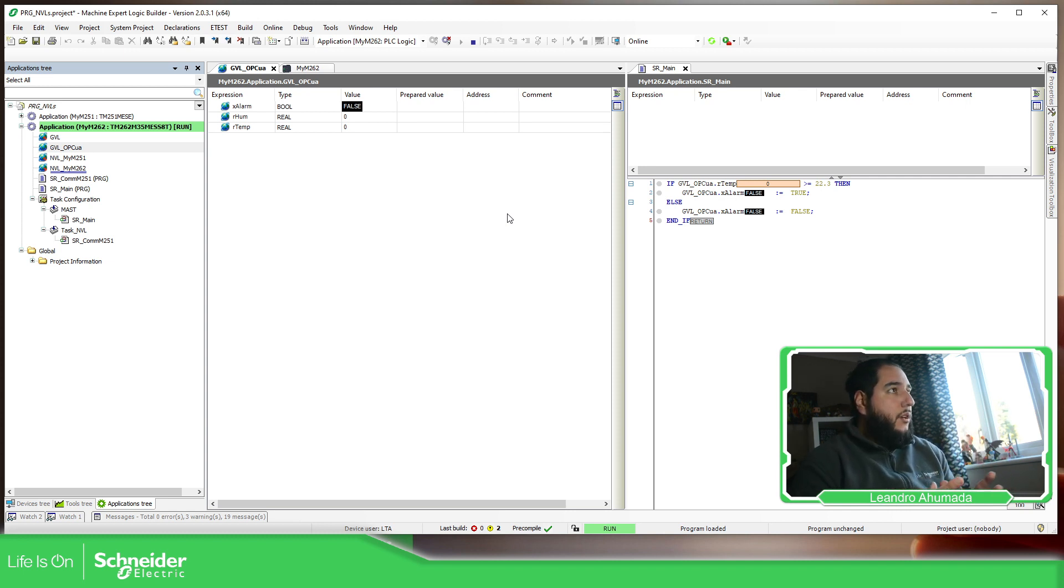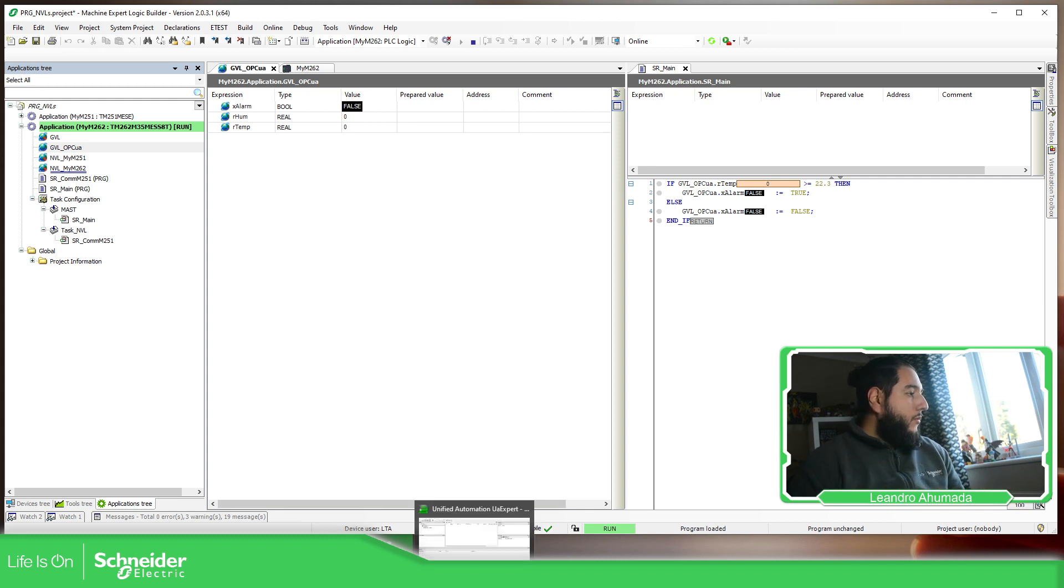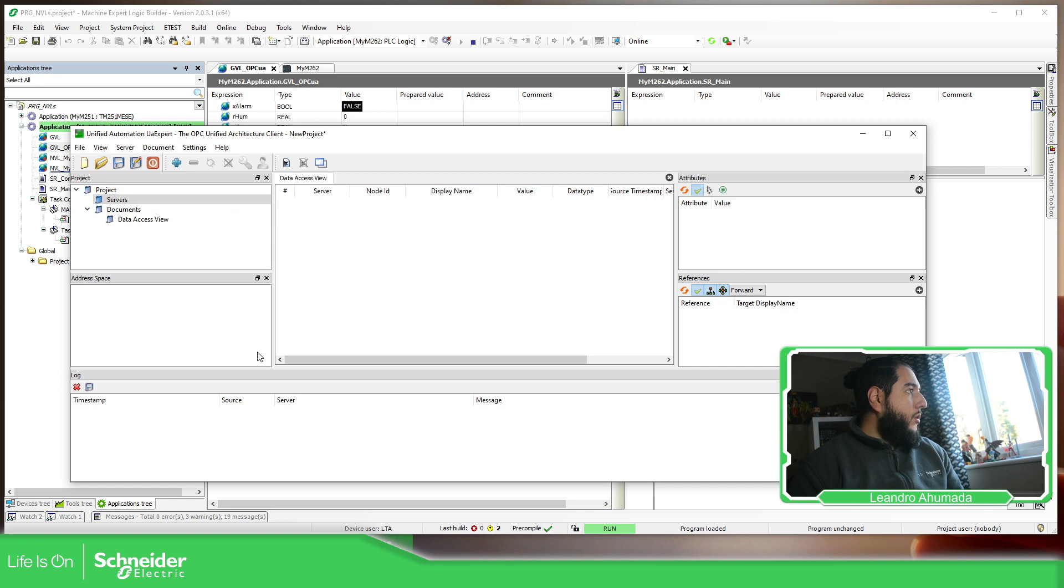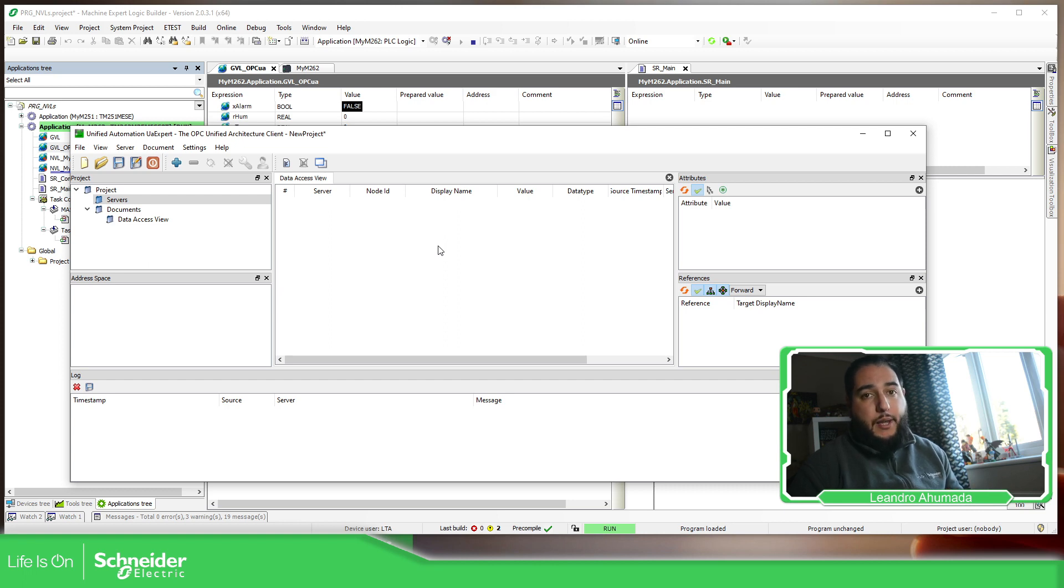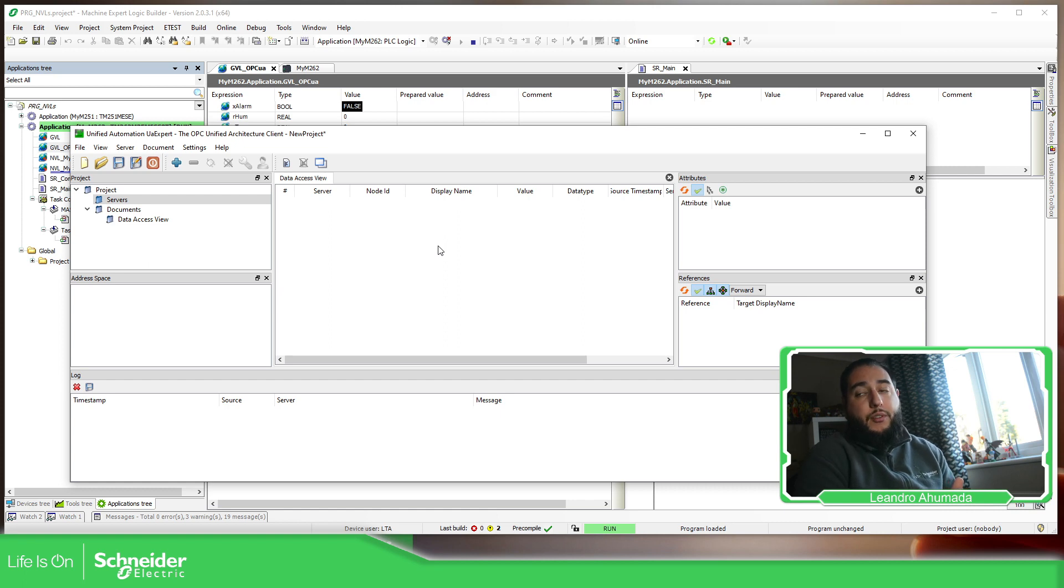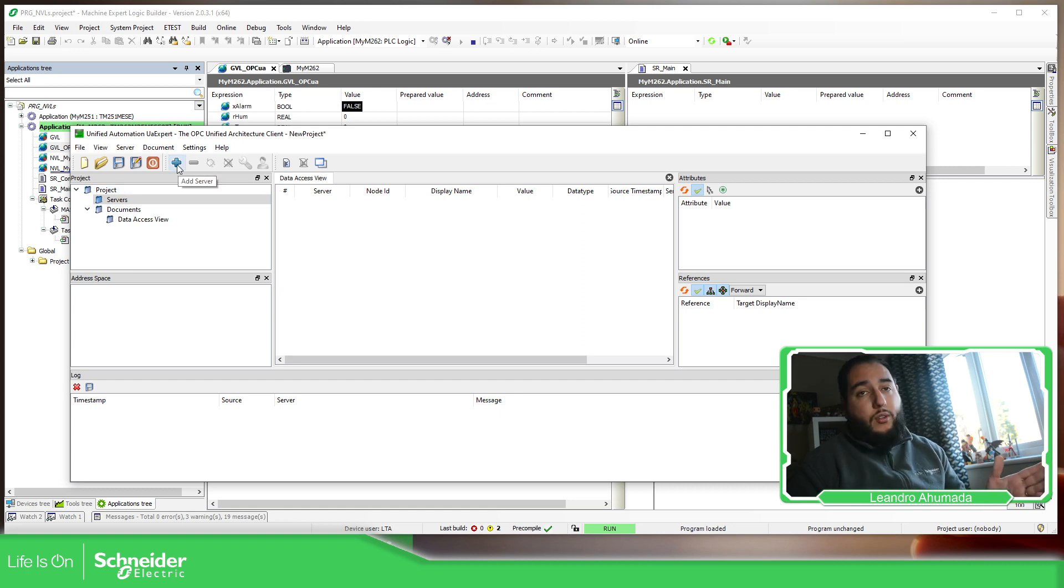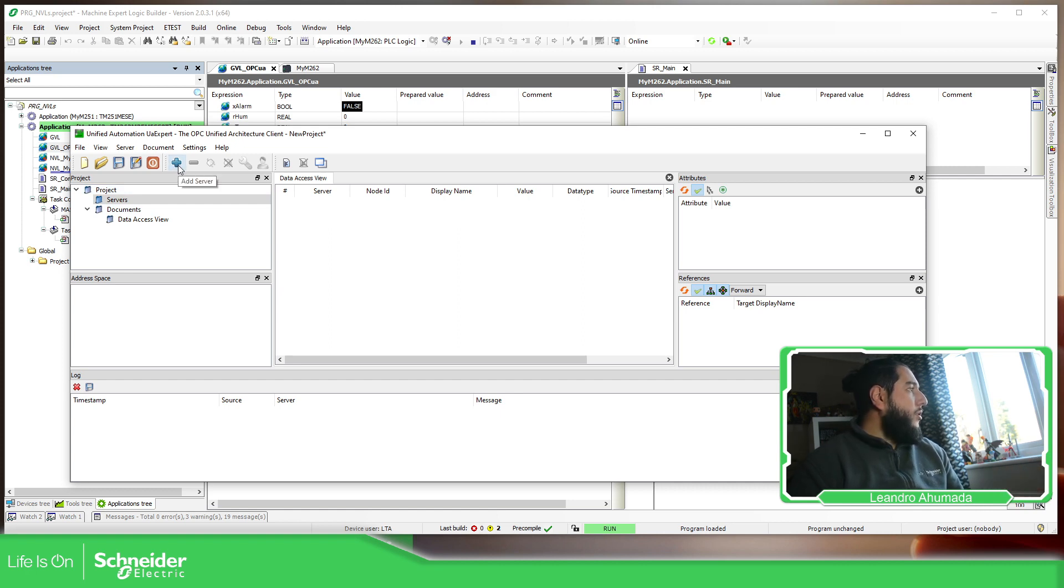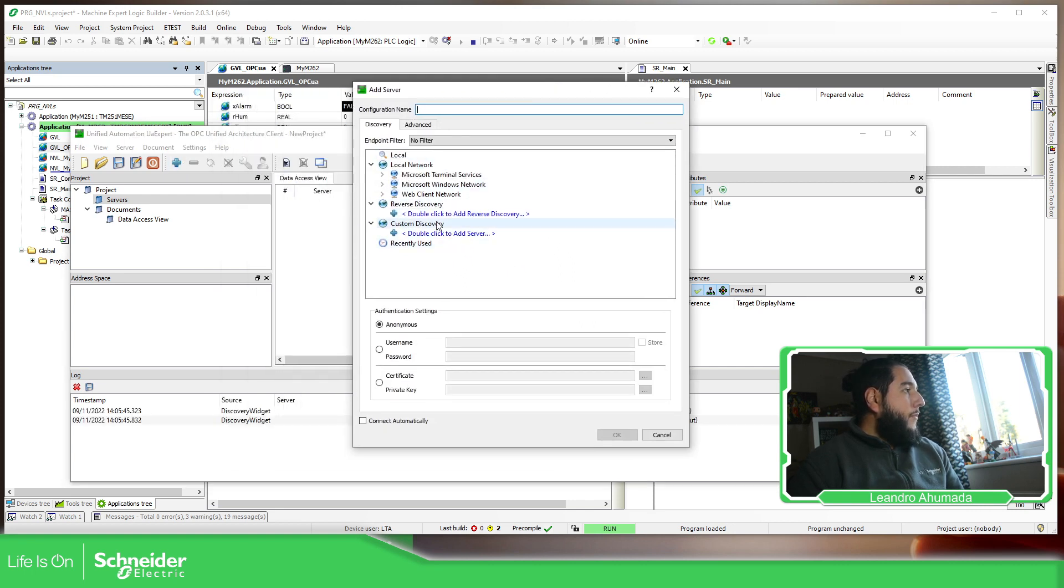The easiest way is to use a third-party software called UAexpert, which is this software. This UAexpert can simulate or can create like an OPC UA client on your laptop. So you can communicate with the OPC UA server that in our case is the Modicon M262. So in order to do that, we just need to install the software first. And then here, this plus, you have the add server.